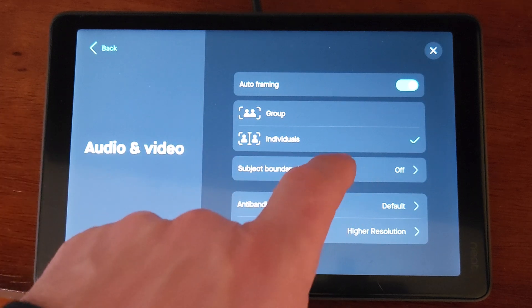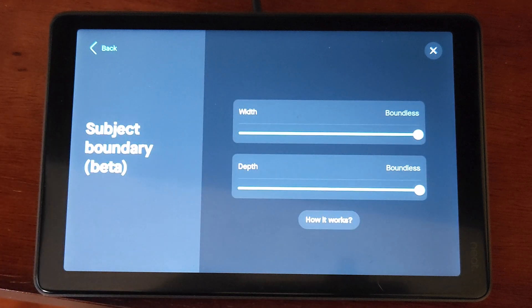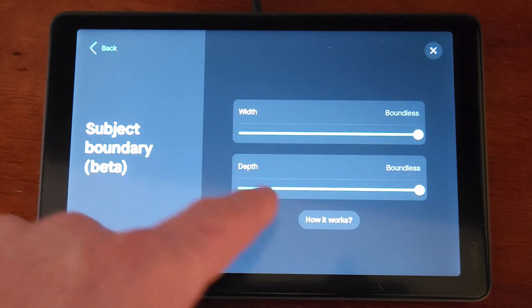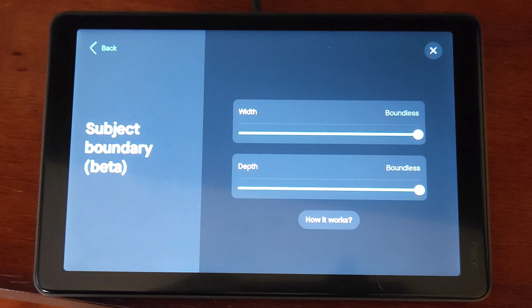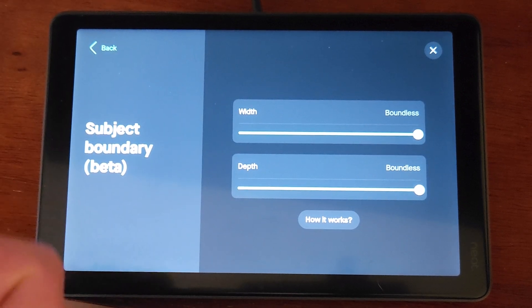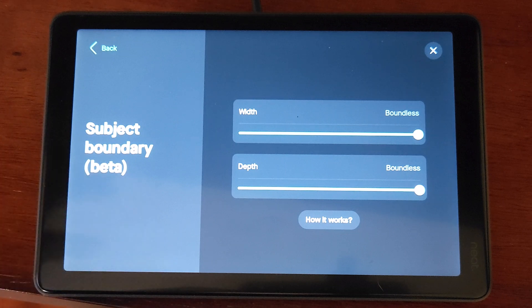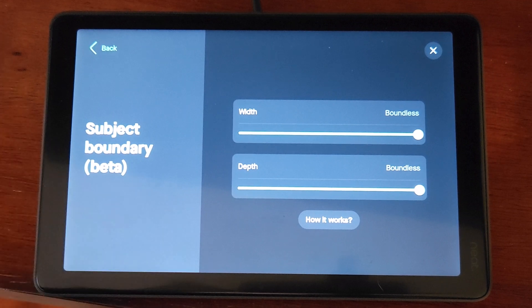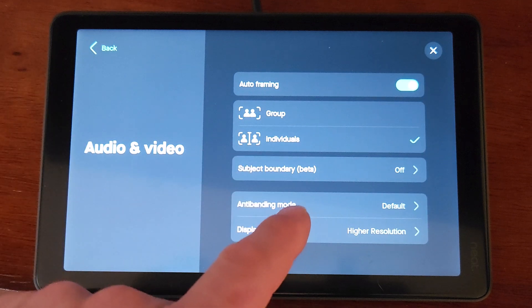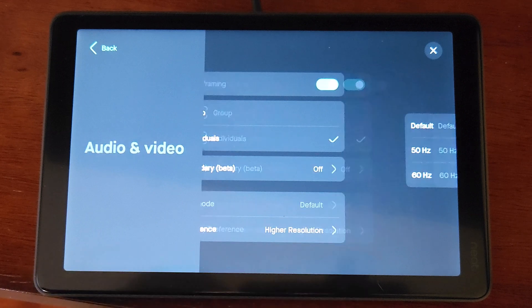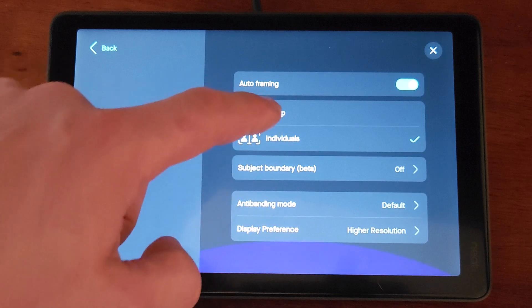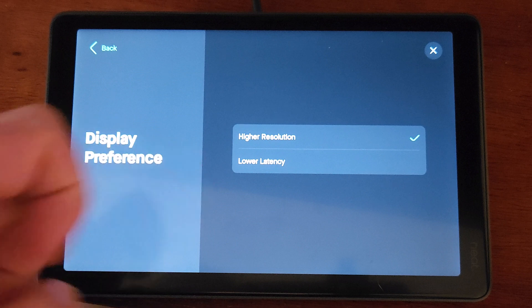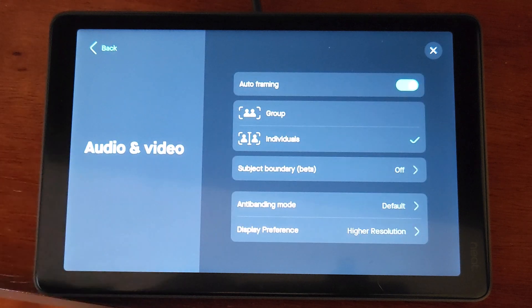We're going to go over to our subject boundary. This is off. It's beta. By default, it's off. You can turn it on if you want. And then you kind of set the width and depth. How far back in the room? How far to the side do you want before the individual on screen can no longer be detected by the AI? Kind of helpful if you're in a glass conference room and you don't want people walking by in the hallway to be detected by the onboard AI. We'll skip that for now. Again, leaving it off because it's a beta feature. On our anti-banding mode, we have this set to default. We can take this over to 50 or 60 hertz. We've got our display preference here. Higher resolution versus lower latency. We'll stick with the higher resolution. And those are our audio and video settings.